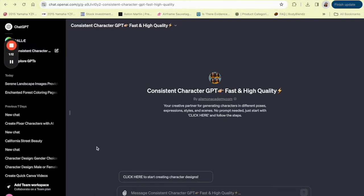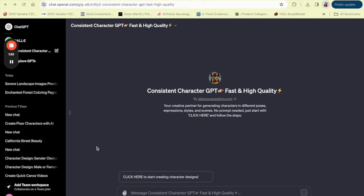So first things first, you'll need to have a clear idea of the character you want to create. Do you want a brave hero, a cunning villain, or a quirky sidekick? Think about the traits that would make your character stand out. And remember the more details you provide, the more personalized and unique your character will be. Once you have your concept, it's time to dive into the app. I'll walk you through the process step by step.